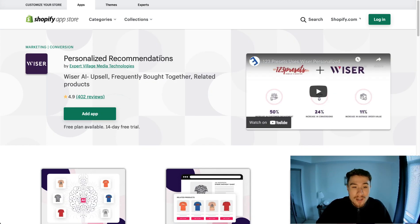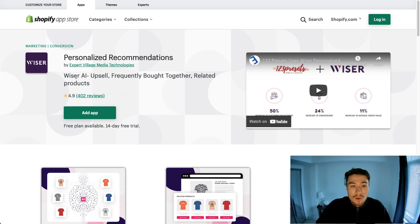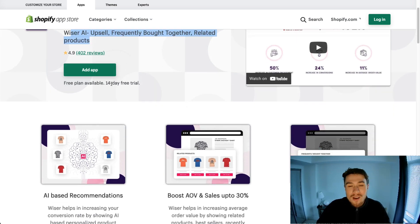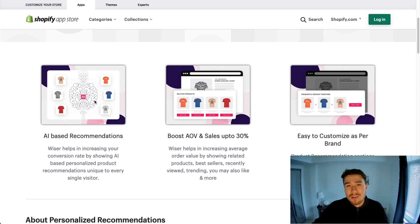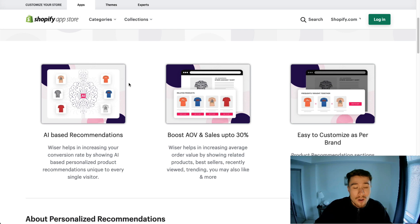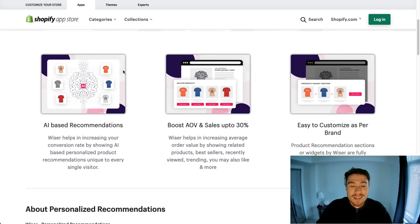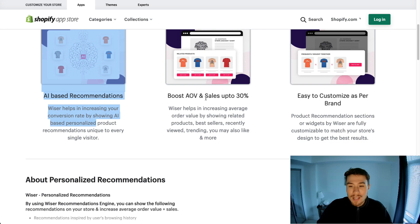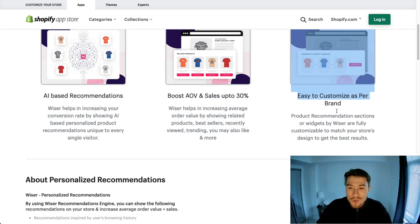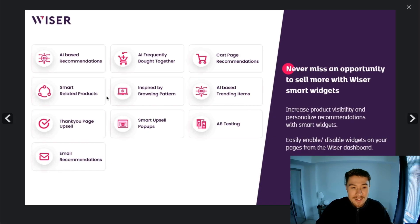The next one is Personalized Recommendations by Weiser — their logo features AI upsell. All these apps are very similar in terms of what they offer. It could really come down to a UI difference in terms of what you want them to look like, maybe a few extra features, or it could come down to price — and that's how you can make the decision. With this one, AI recommendations should allow you to boost your average order value and you can customize it easily.